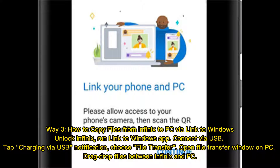Way 3: How to copy files from Infinix to PC via Link to Windows. Unlock your Infinix and run the Link to Windows app. Connect via USB. Tap the Charging via USB notification and choose File Transfer. Open the File Transfer window on your PC, then drag and drop files between your Infinix and PC.